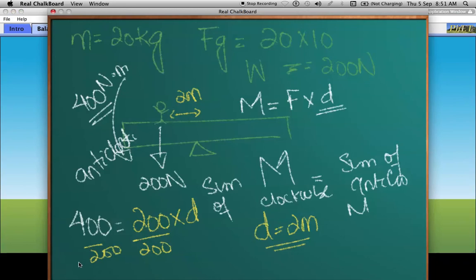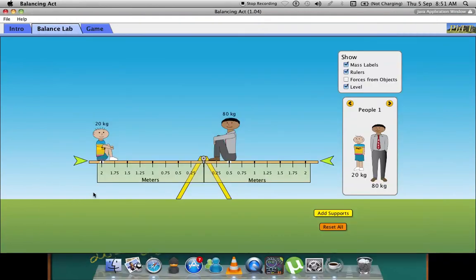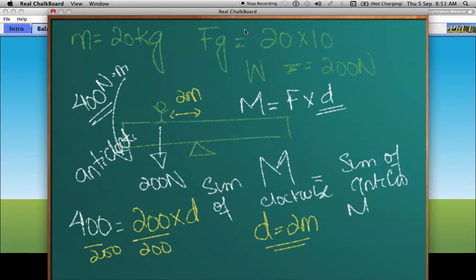That is how you solve seesaw moment problems. In the next lecture, we'll be talking about two- and three-force types of objects and how they balance each other. Stay tuned, and thanks for watching!